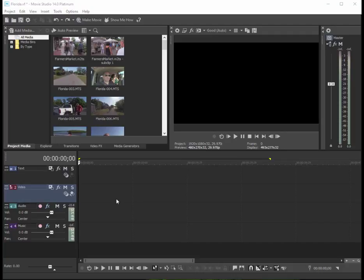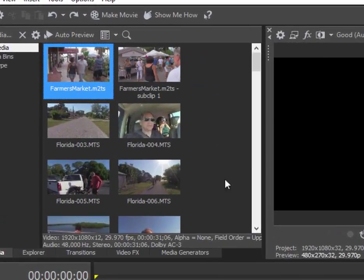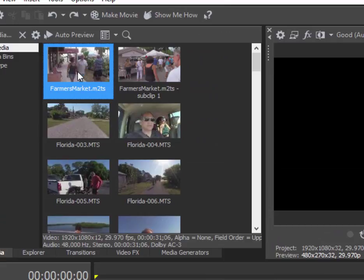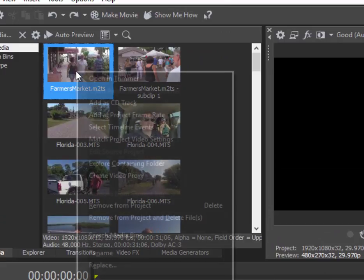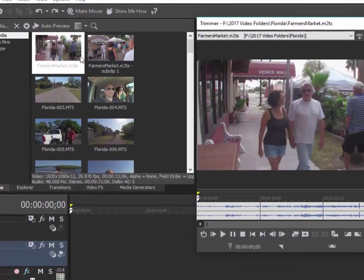The way you do that—and this is very typical for professional video editors to use this process—is to open the video files first in the trimmer. You can do that simply by right-clicking on a selected clip here in project media and selecting 'Open in Trimmer.'